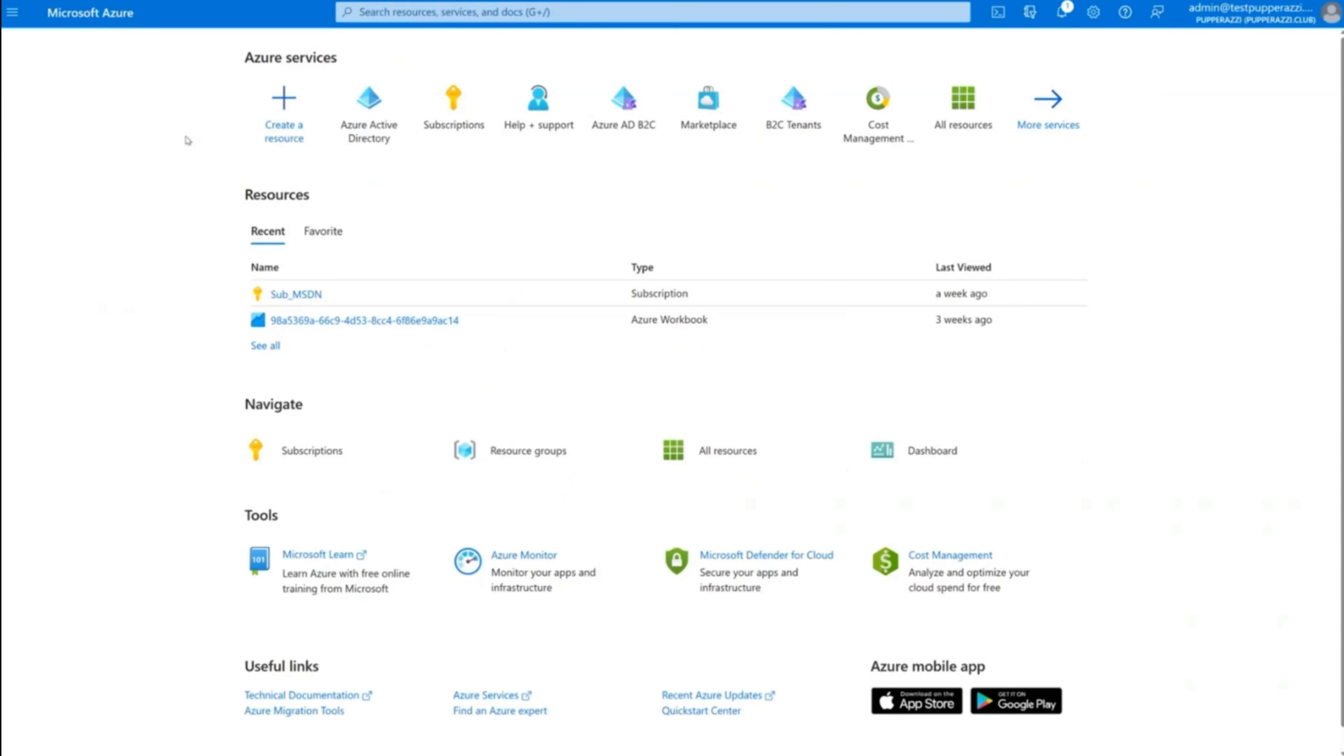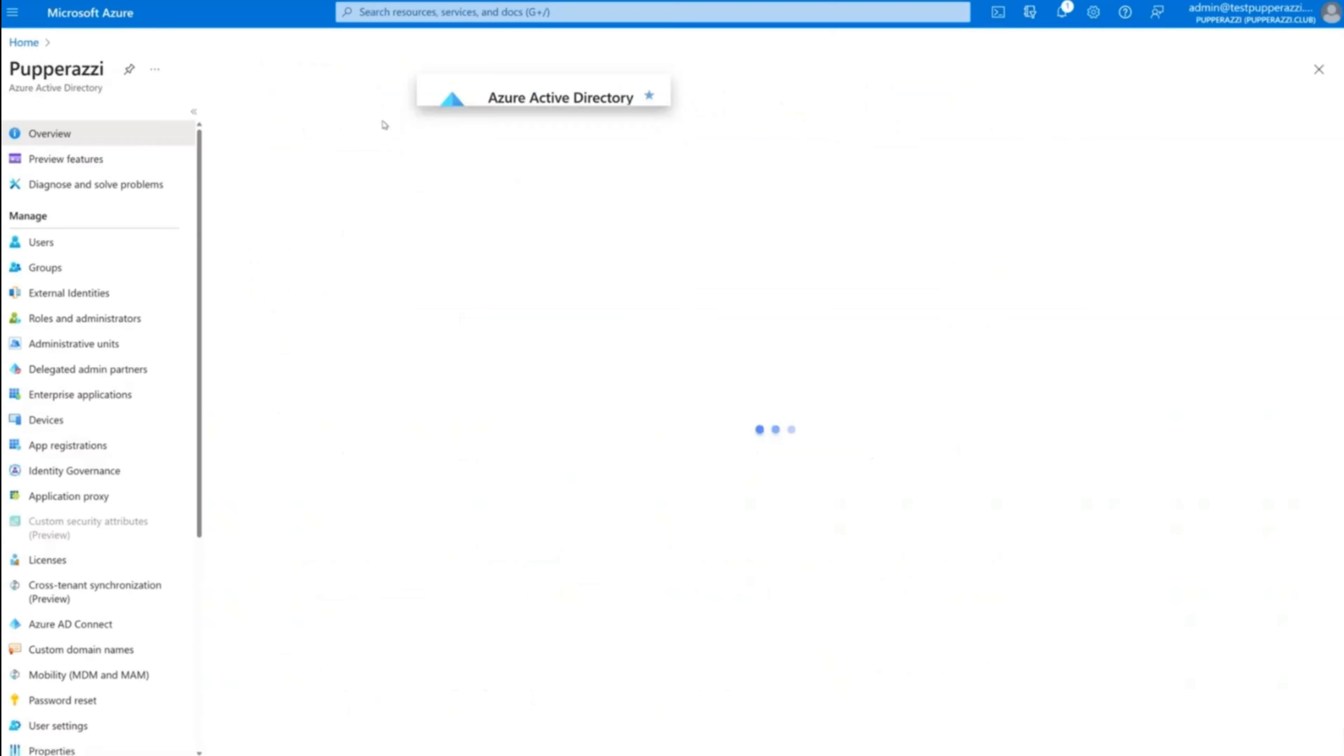Sign in to the Azure portal as a Global Administrator. Search for and select Azure Active Directory. Under the Manage section, select App Registration.